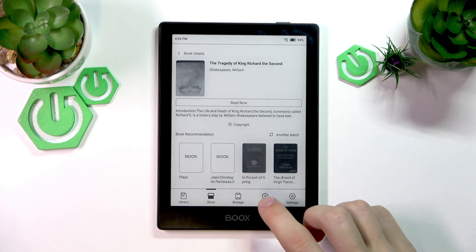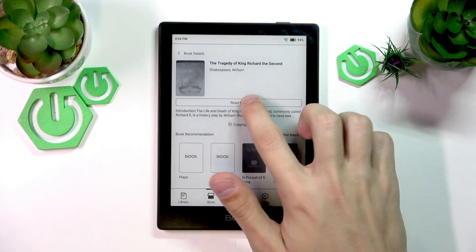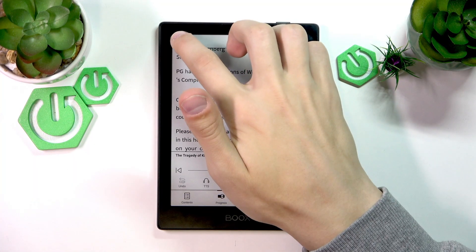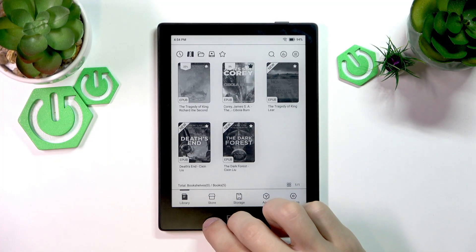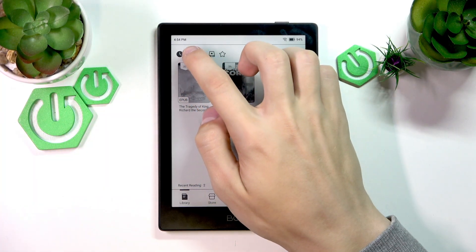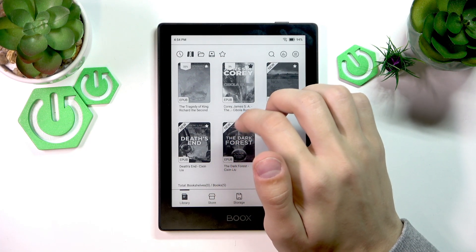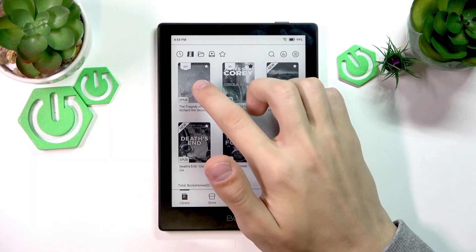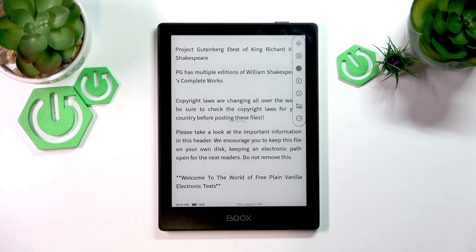And there we go, the download has finished. You can either press read now to open up the book immediately, or you can access it from the library by going to library and going to either the recents tab or the main total tab. This is where all of the books will be, and this is the new book that we have downloaded. So I can tap on it and just start reading.